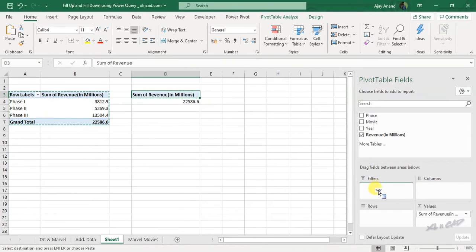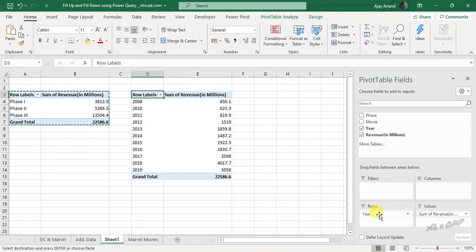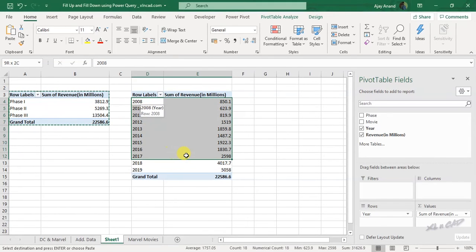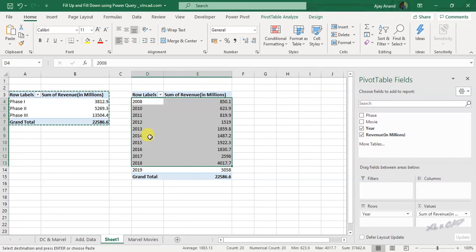Drag and drop this field called year into the area for rows. And here is the second report containing year-wise revenue.